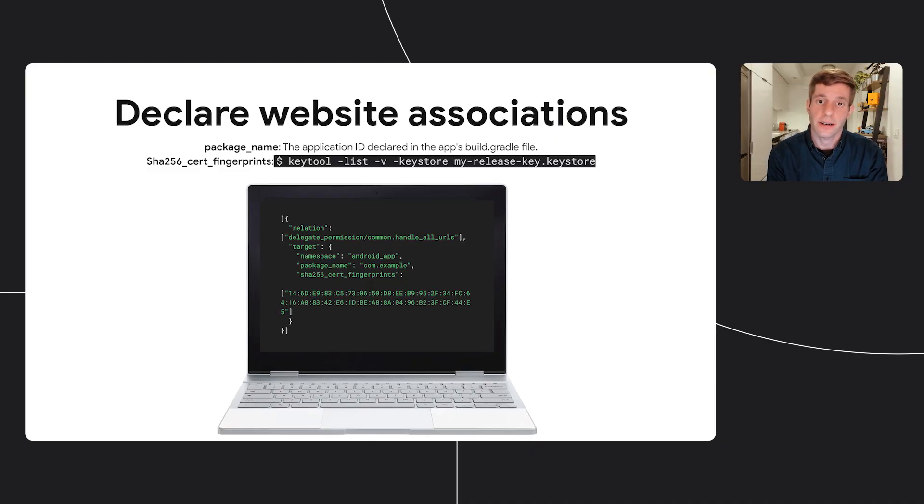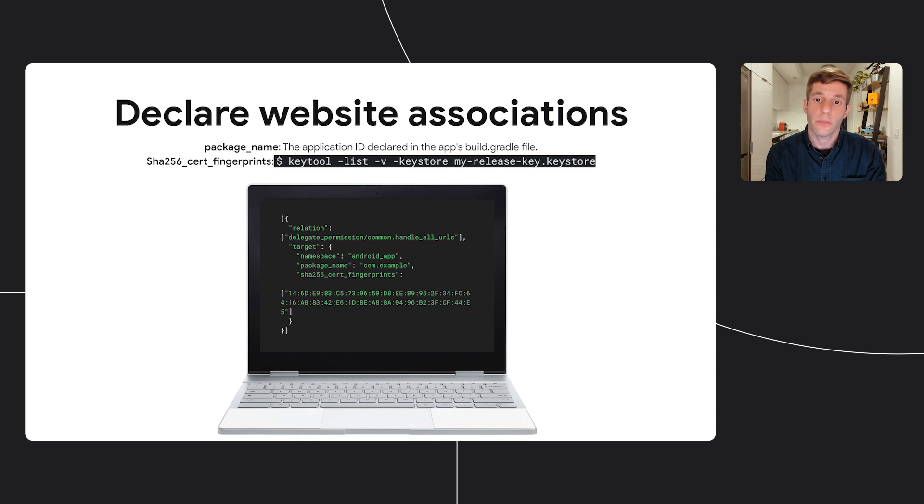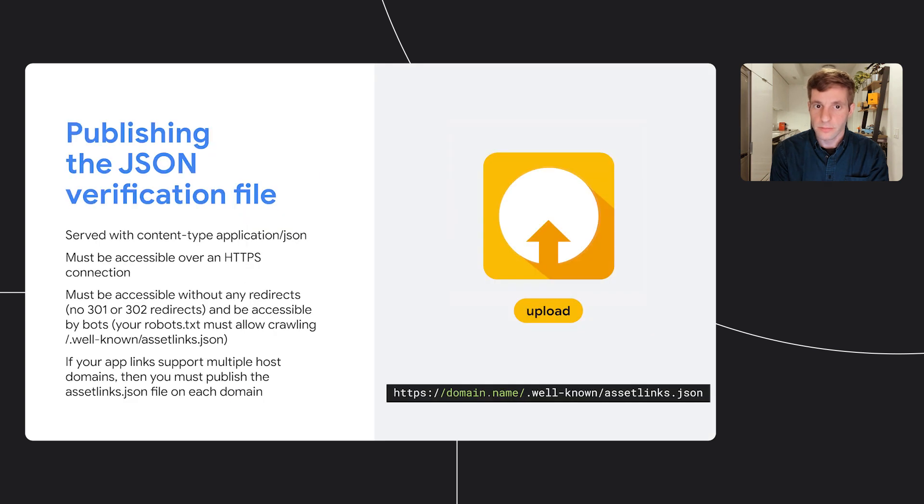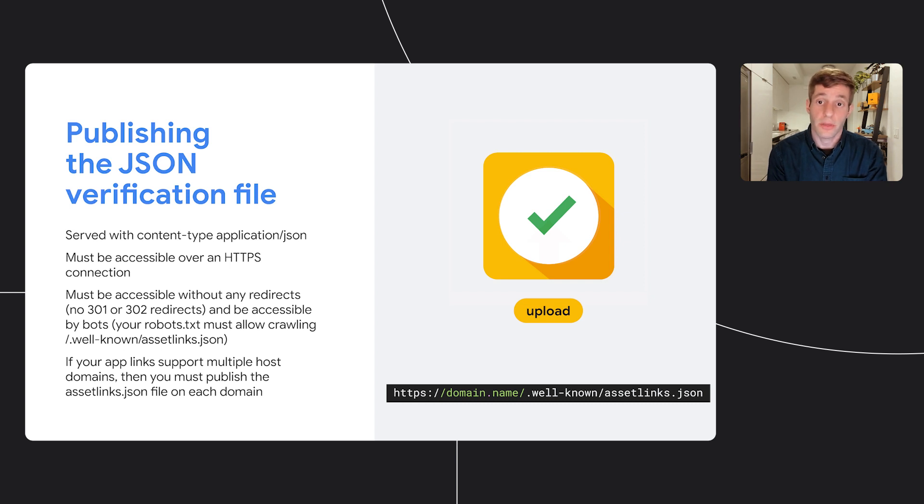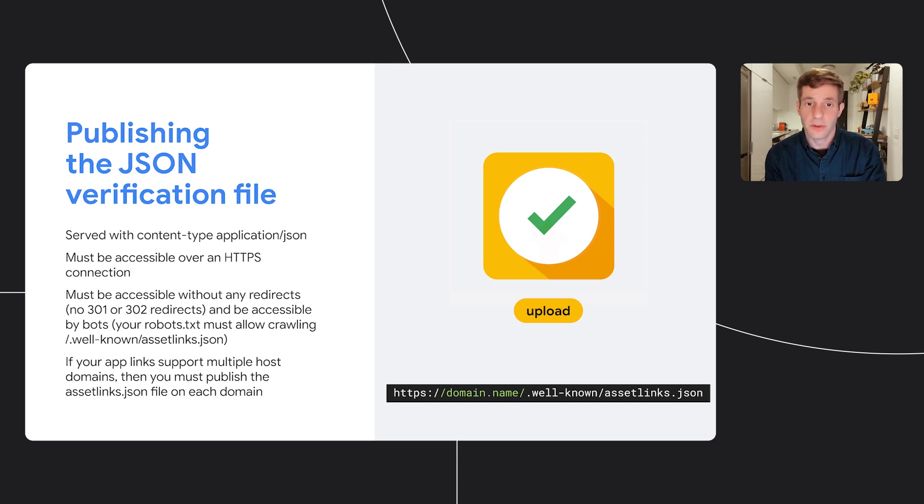As I described earlier, for app links, you also need to add verification that proves you're the owner of the domain. Let's see how to do that. First, a digital asset link JSON file must be published on your website to indicate the Android apps that are associated with this website. The JSON file uses the application ID or package name and the SHA-256 fingerprints to grant link opening rights to the app. Here in this example is the com.example app, and you can use the key tool command that's on the screen to generate the SHA-256. Then you must publish your JSON verification file at the location that you see on the right side of the screen. Also, make sure the file is served with the right content type, accessible over an HTTPS connection and without any redirects, and that you publish a file for each domain you have. At the Android Developer Guide, you can also learn how to associate a website with multiple apps, or how to associate multiple websites with a single app.